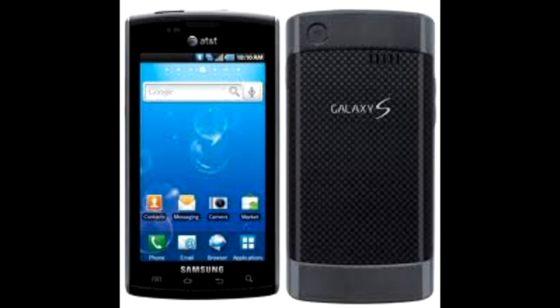In the following video, I am about to refer to the Samsung Captivate as a Samsung Vibrant. The title says Captivate, and it is the Samsung Captivate that I am performing this on. Whenever I say Vibrant, I mean Captivate. This was a mistake on my part during the post-recording, and I am too lazy to re-record the audio. But nonetheless, whenever I say Vibrant, I mean Captivate. So please continue watching the video.